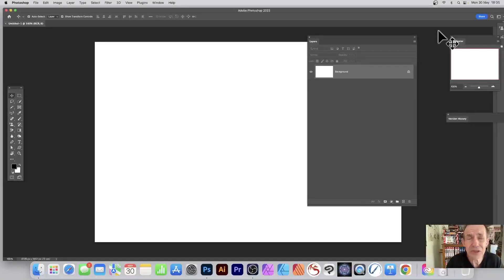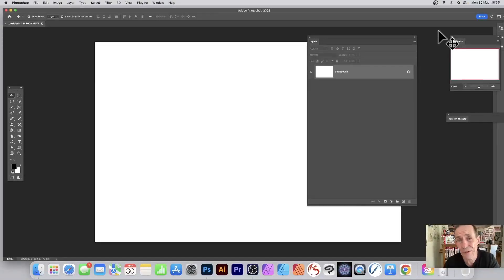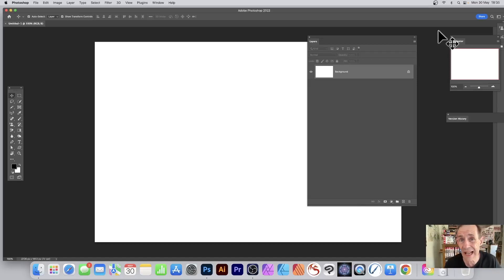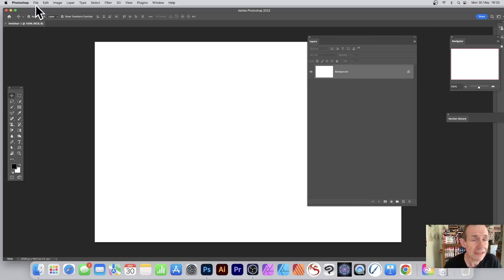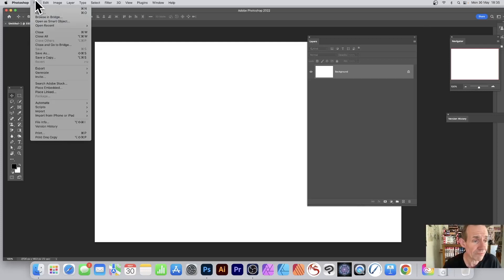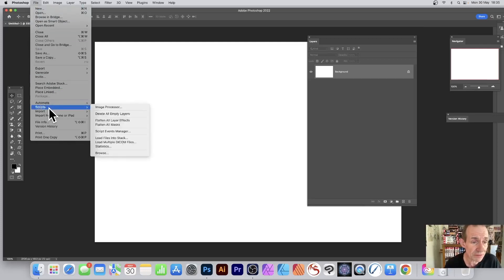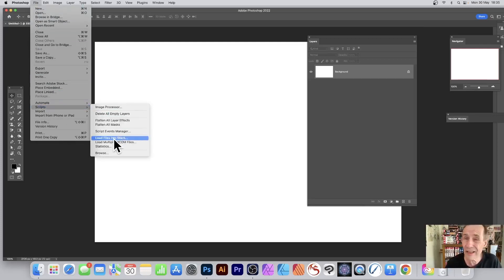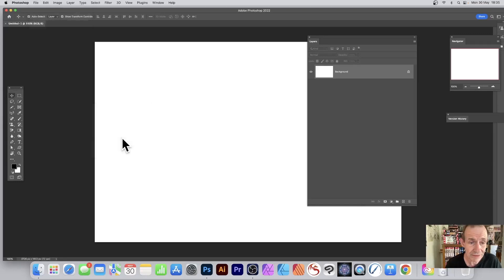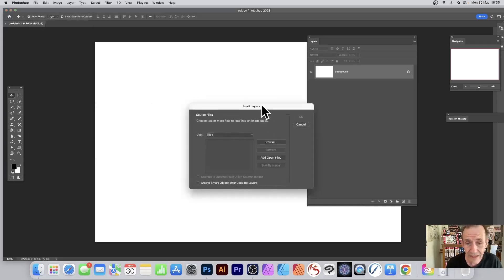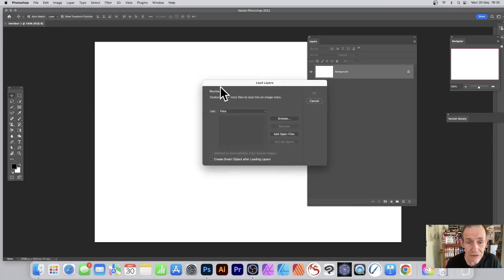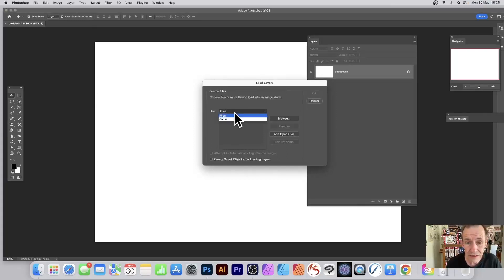You may have five files, you may have hundreds and hundreds of files you want to load as a layer. How to do that super quick, PC or Mac: go over here to File and down to Scripts, and then down to Load Files into Stack.